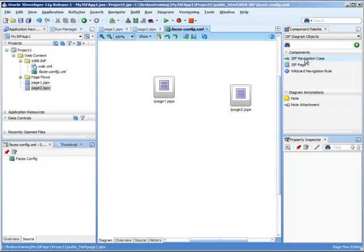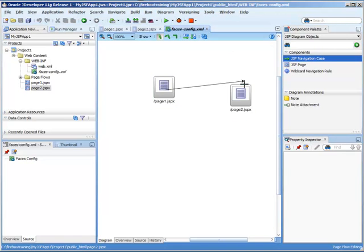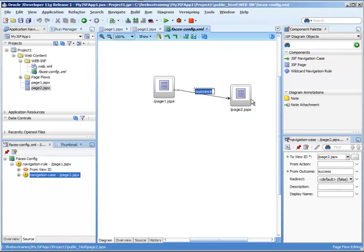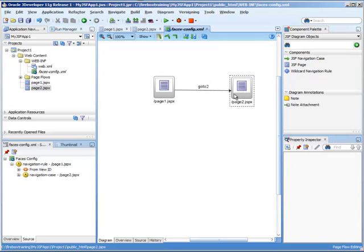We do that through a JSF navigation case. So from here, to here, and we'll say here, go to 2. That is the string outcome. So if we click on a button, some kind of command item on page 1, and if the string outcome is go to 2, then it will navigate to page 2.